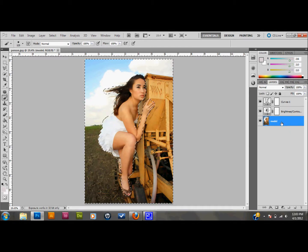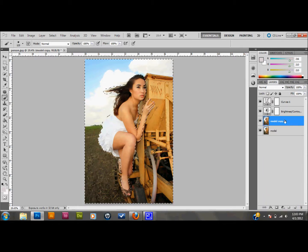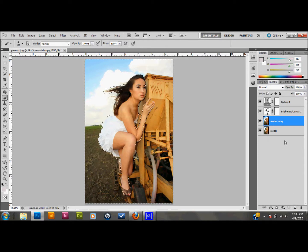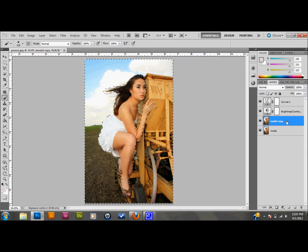Now I want to copy this model layer. I'll press Ctrl+J on the keyboard — though when I did that it got rid of my selection, so I had to drag my layer down into the new layer button instead, which left my selection. Another way to do it would be to copy the layer first and then make your selection in quick mask mode. But anyway, I have my copied layer here.